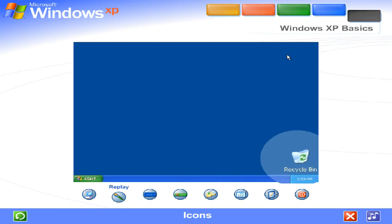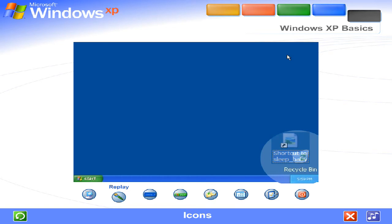The first time you start Windows XP, you'll see only one icon, the recycle bin, where you can send files you wish to delete from your computer.